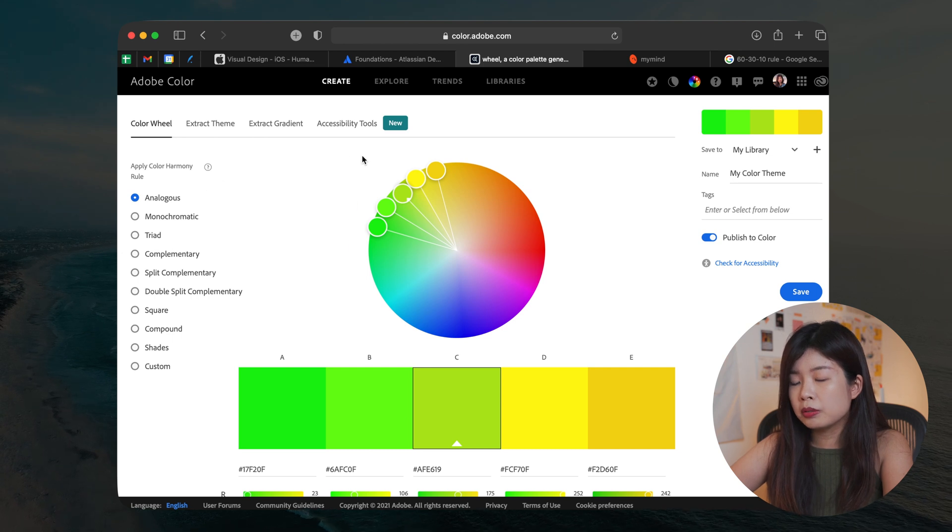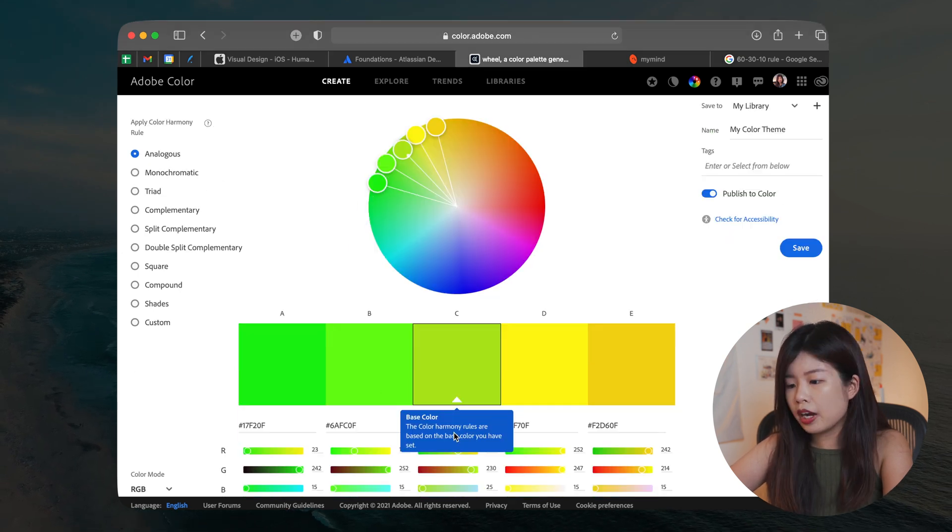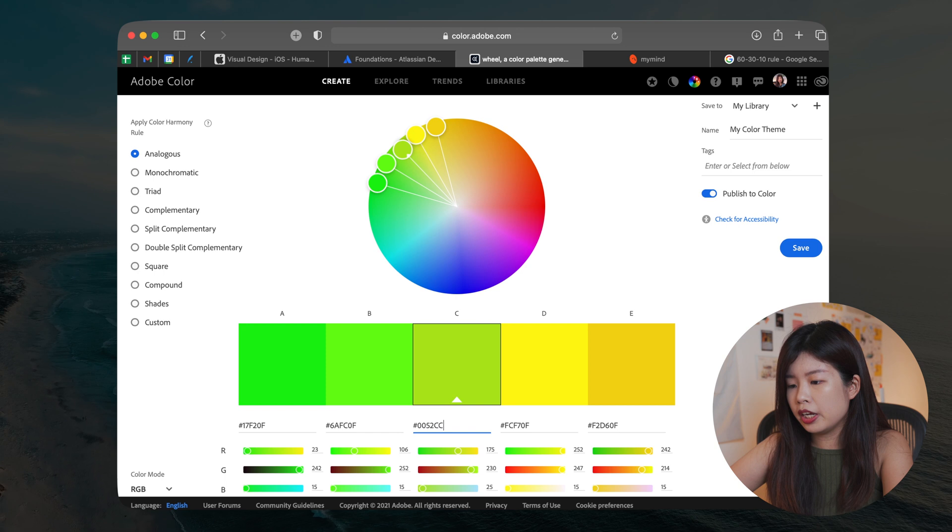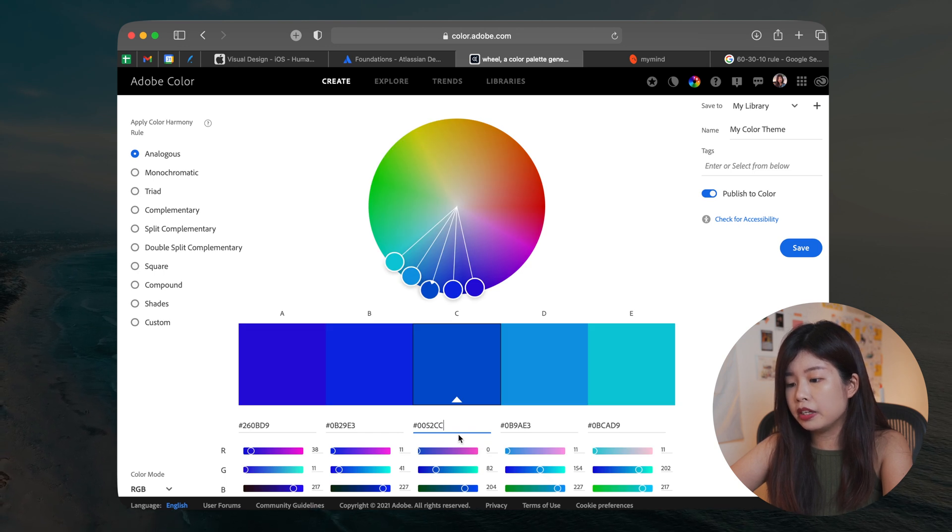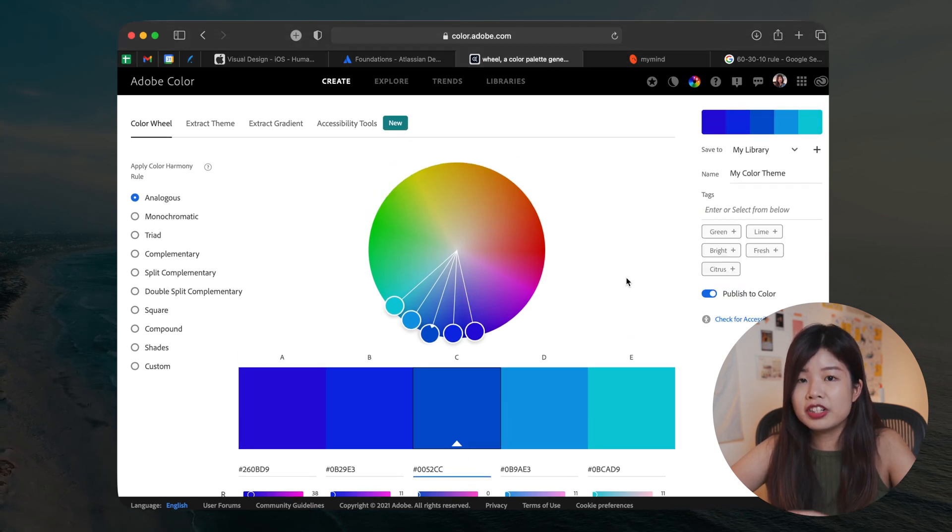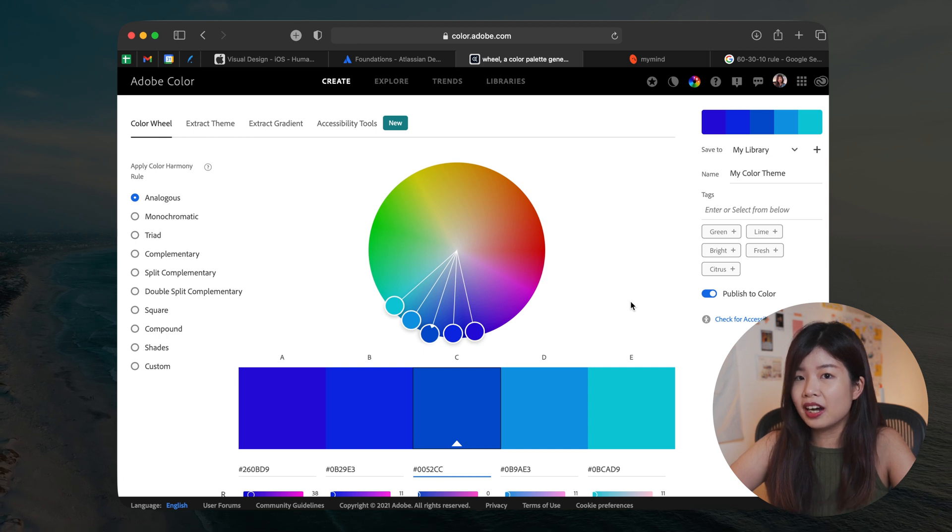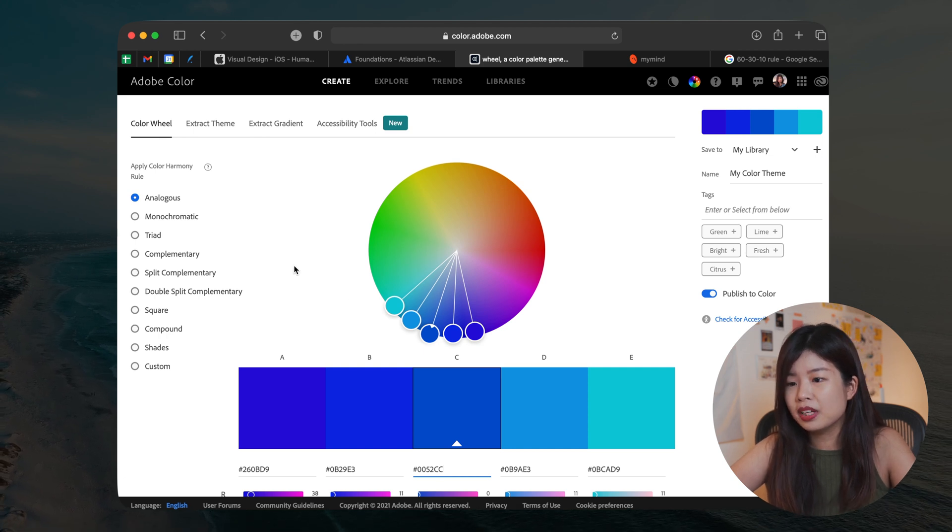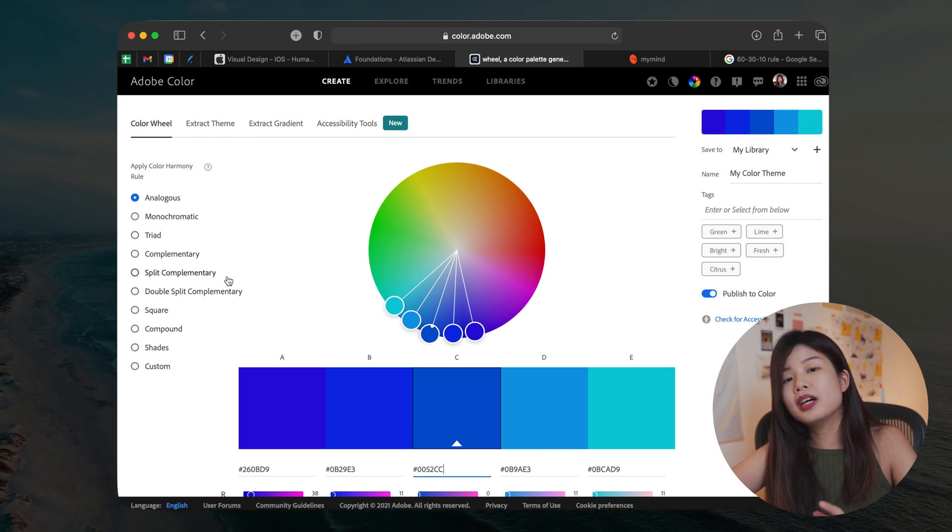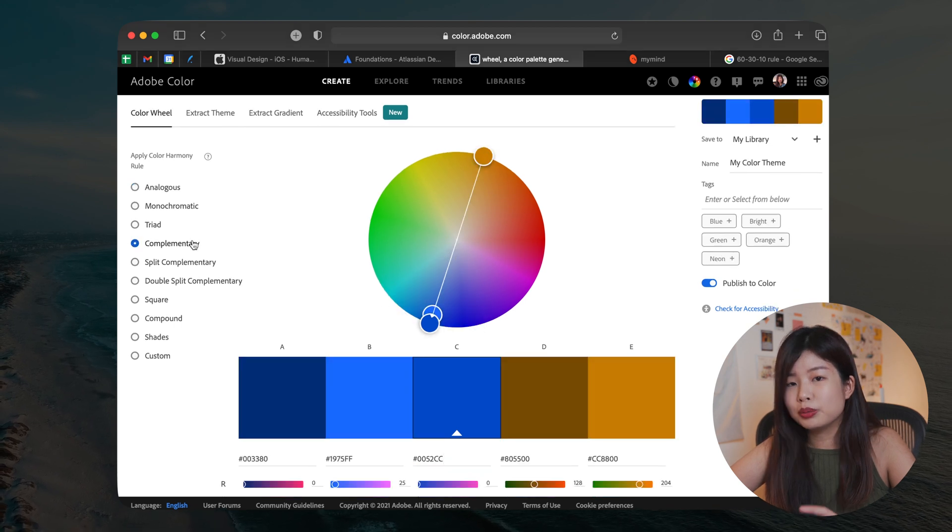So let me just copy this hex code of Atlassian's primary color, and I will launch Adobe Color here. So make sure you're on the color view tab. I will pick the base color and paste the primary color that we just copied. It will automatically generate a color palette that applies the color harmony rule.